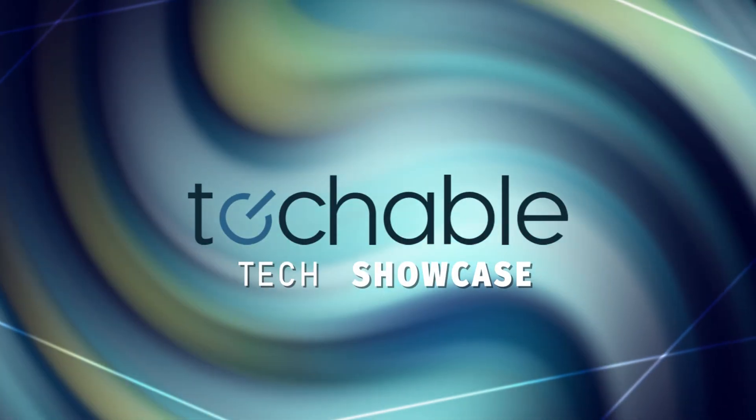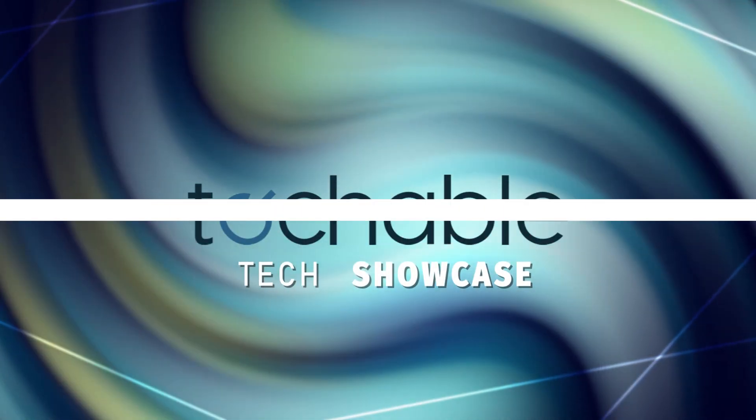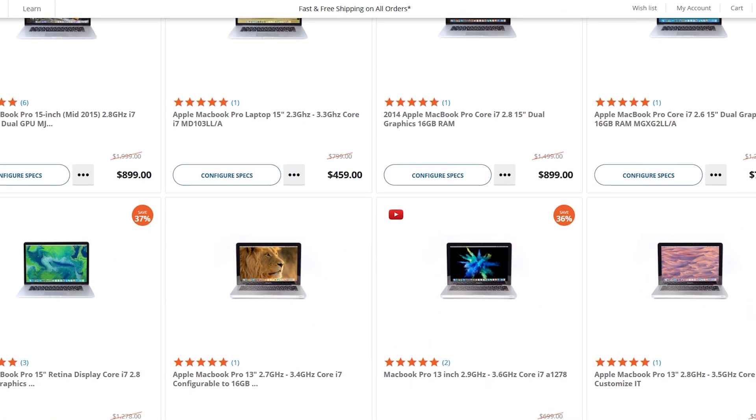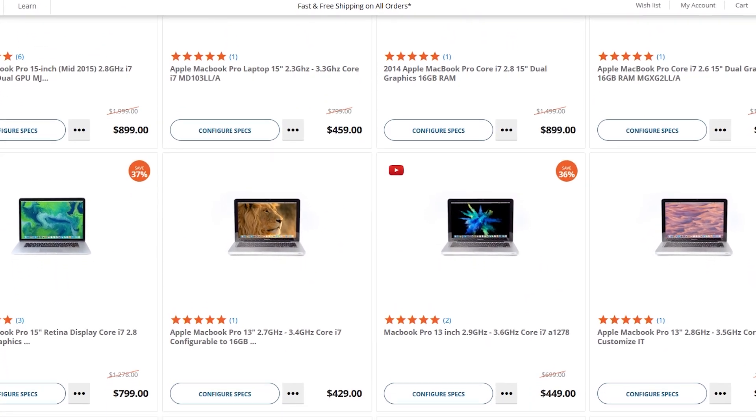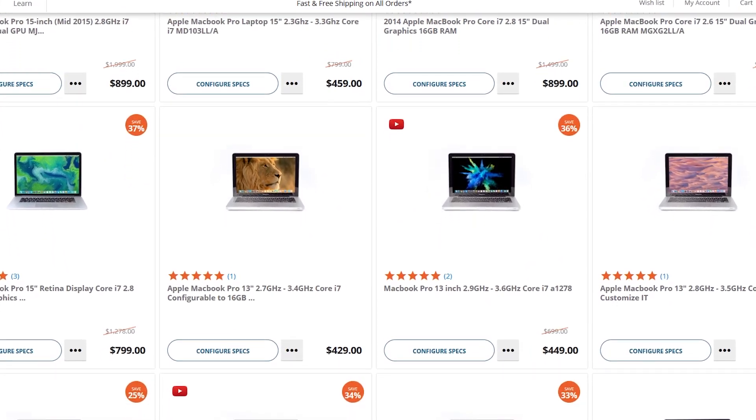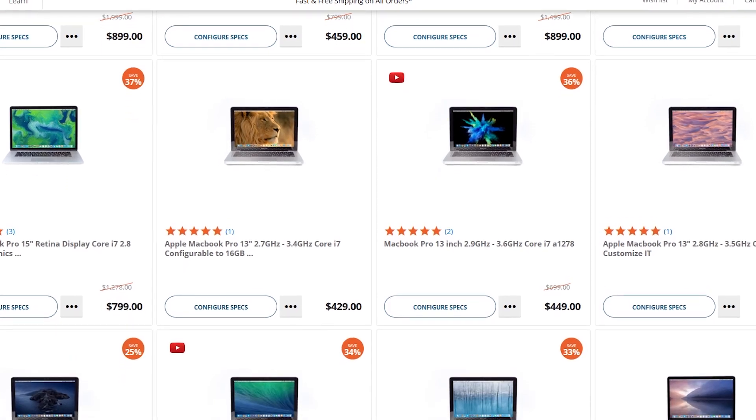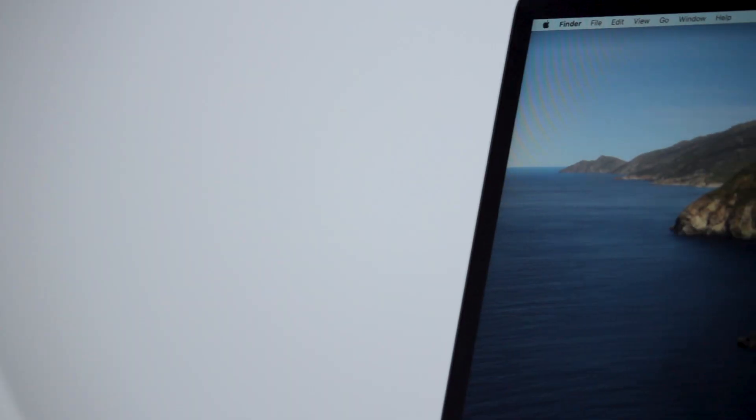Welcome to Techable's Mac Breakdown. Our goal is to provide a transparent marketplace to research, buy, and sell Macs.